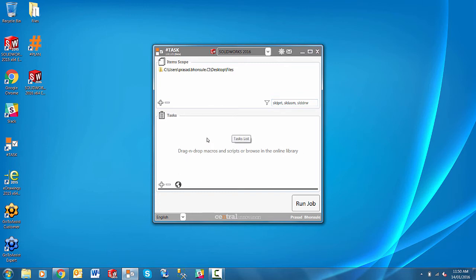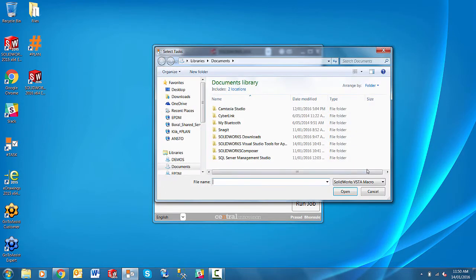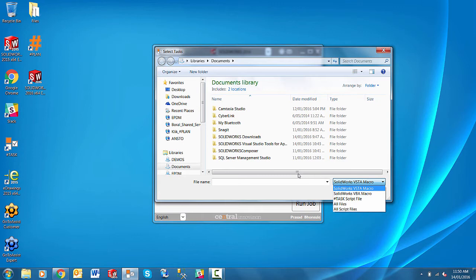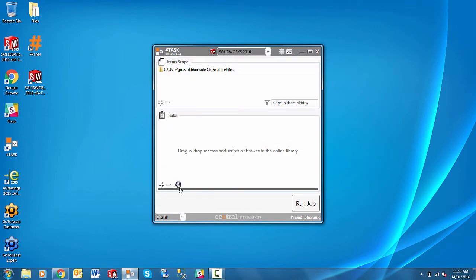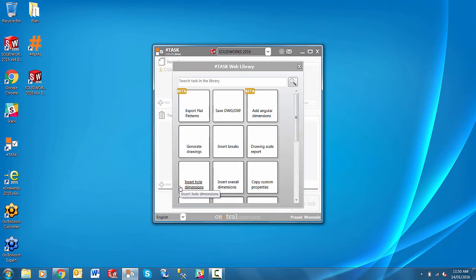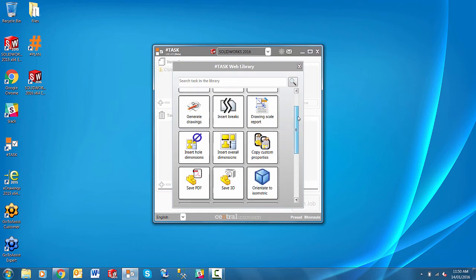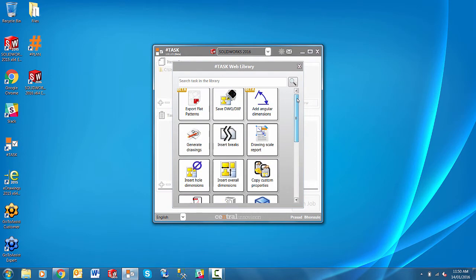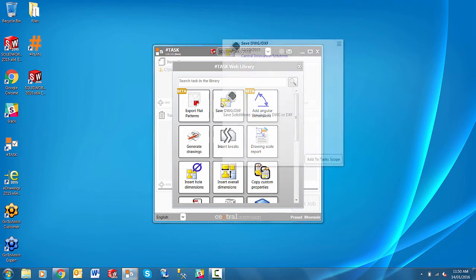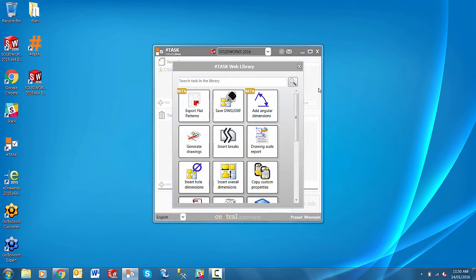And then we have the option to add our macros scripts or browse our library. So we can just simply browse for any Visual Studio macros, VBA macros, a SharpTask script file if you've created one, or any other macro or routine script files. Or we have an online library which is continually updated. There are a number of scripts and macros in there at this stage, as you can see. Each come with their descriptions and on how to use them. They can be simply added as well.